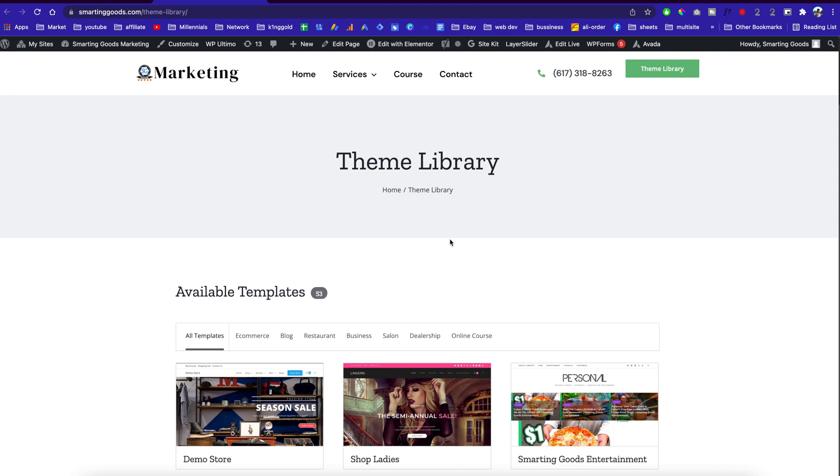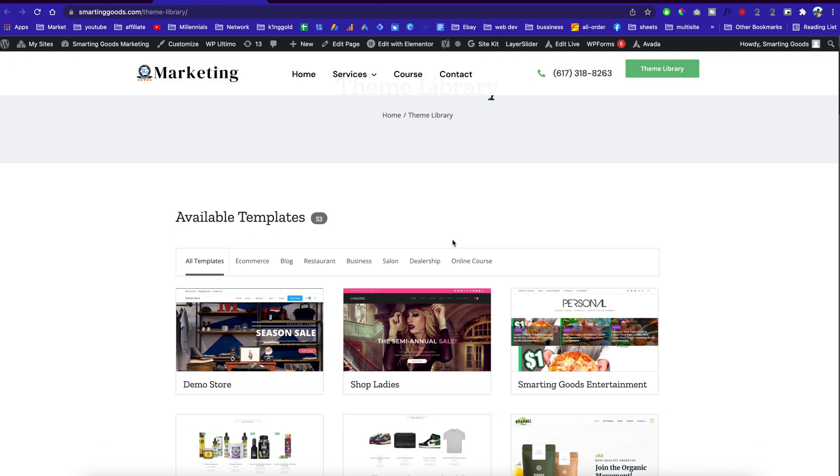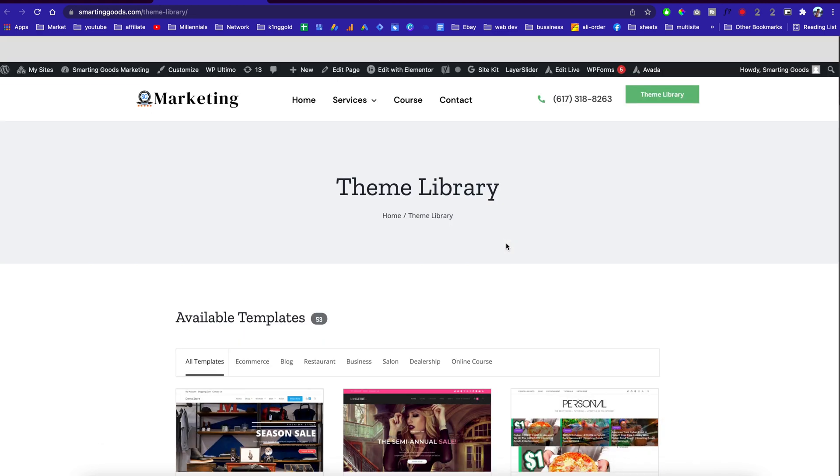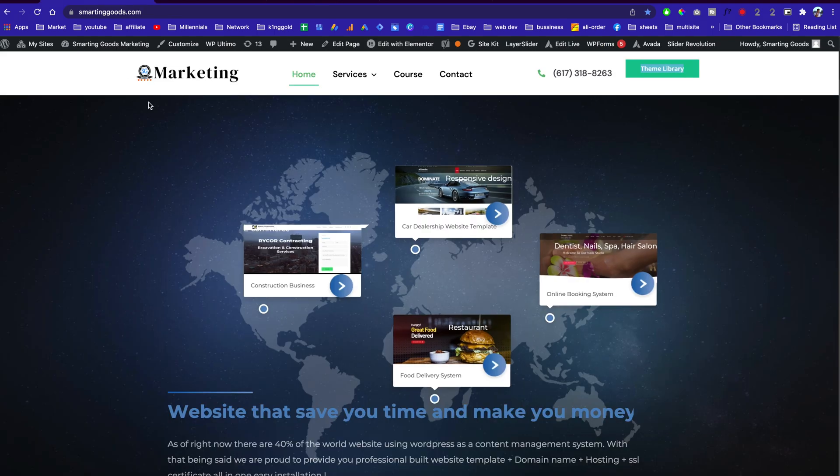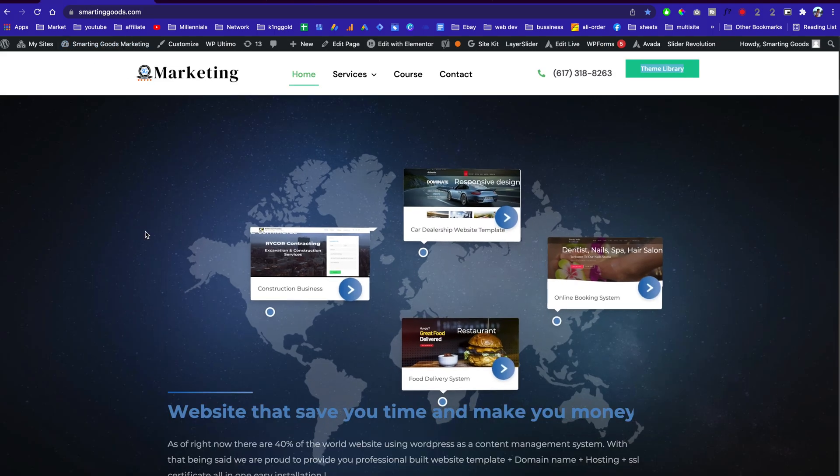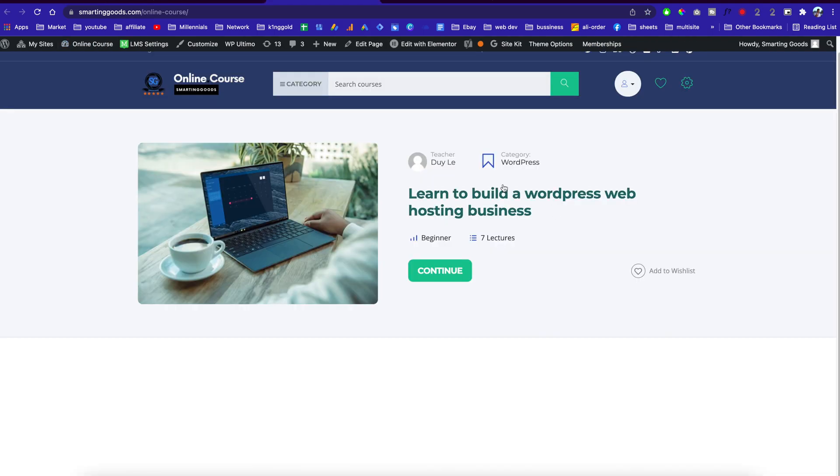What I did was create a course to show people how I built the Smart and Good site network.